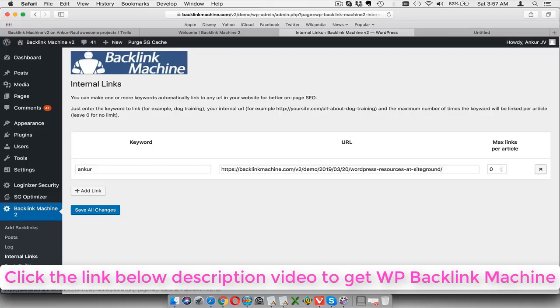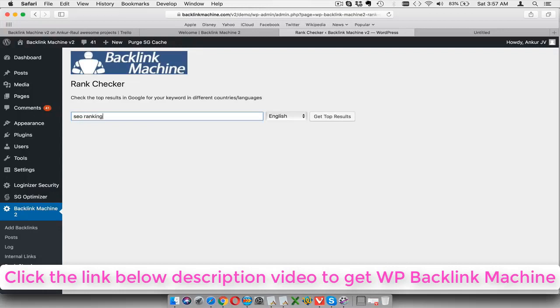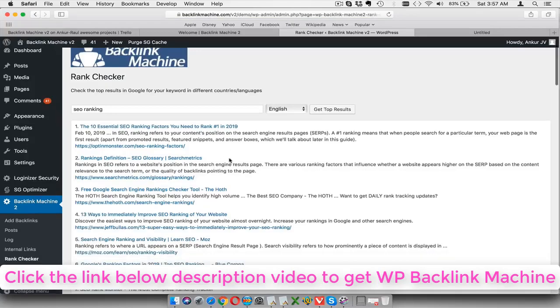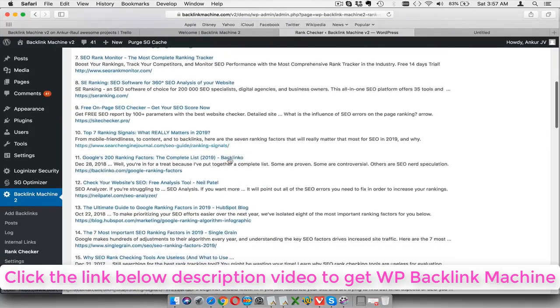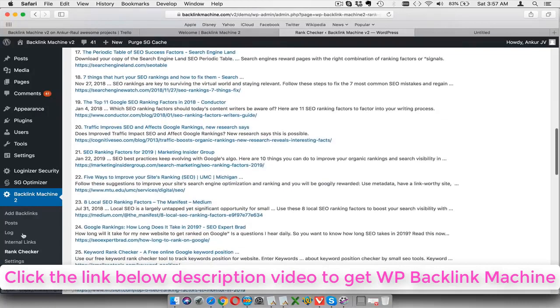You can also check for rankings. You can actually enter the keyword here, let's say SEO ranking, and then it will check for your top 50 results on Google and see if your site is present in that top 50 or not. Now of course our site is a new site and it's not ranking here, but if it does it will start highlighting that section and show you your ranking.